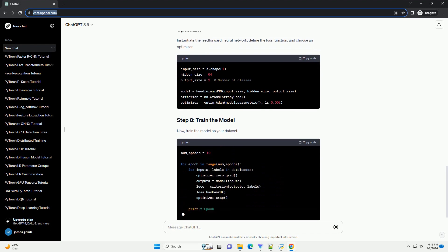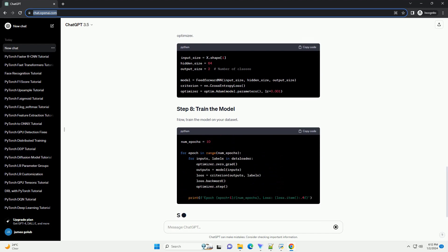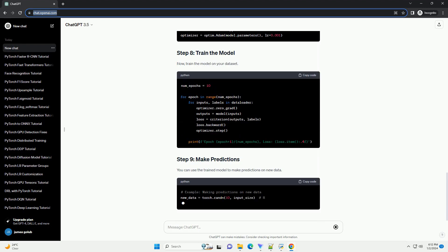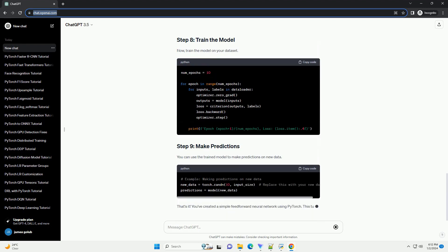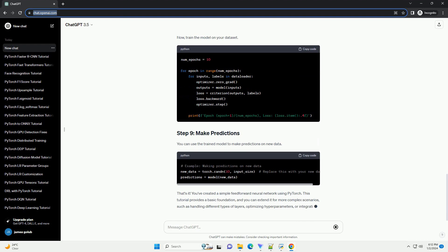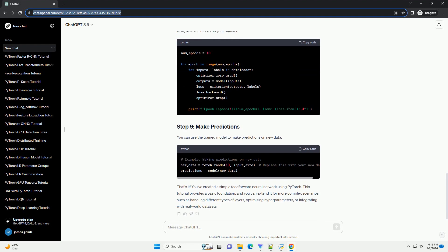For simplicity, let's use a synthetic data set for demonstration purposes. Replace this with your actual data set loading code if you have a specific data set.